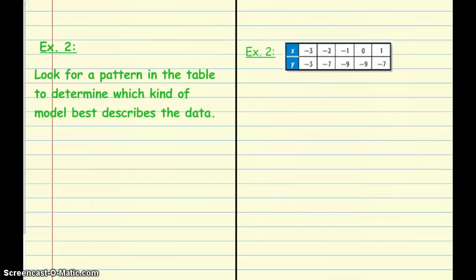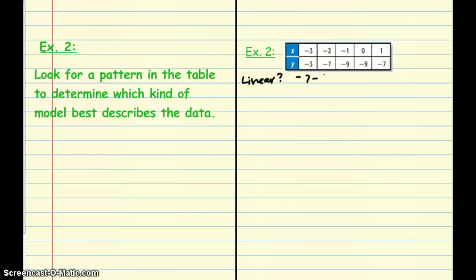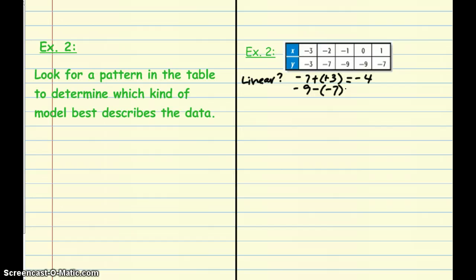Let's do some practice. In this second example, we'll look for a pattern in the table to determine what model best describes the data. I'll go down the checklist, starting with linear. Negative 7 minus negative 3 equals negative 4, and negative 9 minus negative 7 equals negative 2. We can stop here — the first differences are not the same, so this is not linear.